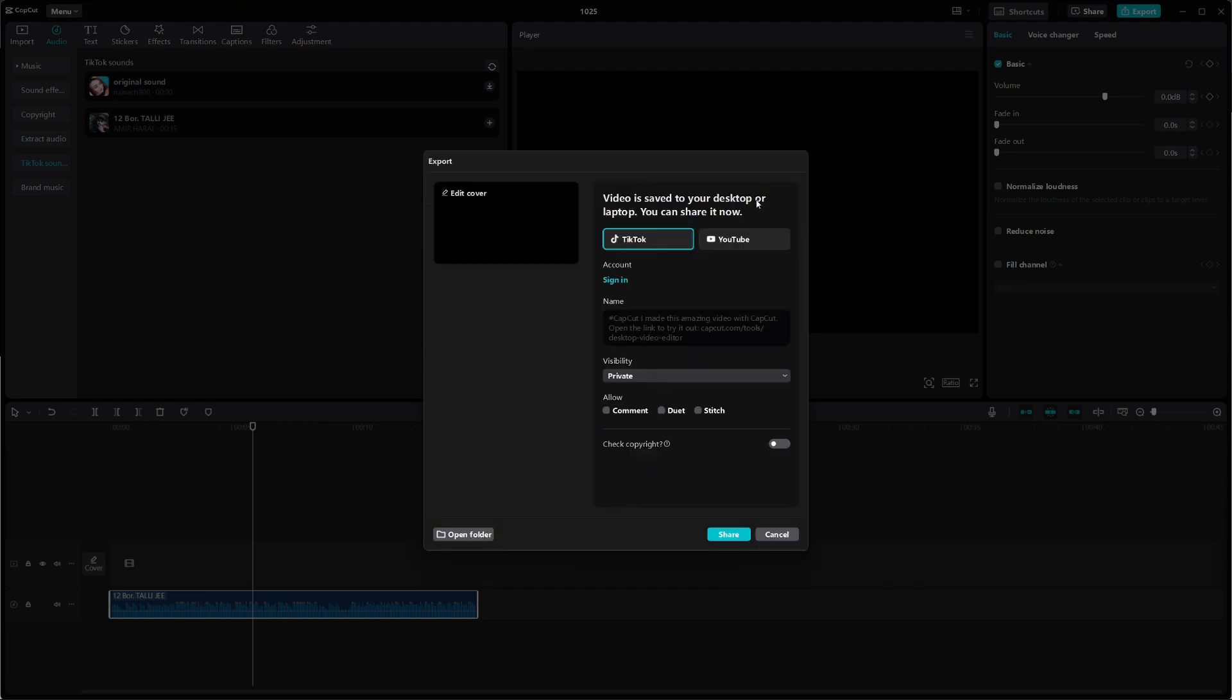And that's it! You've successfully added a TikTok sound to your CapCut video on PC. If this tutorial helped you, remember to like and subscribe for more helpful tips. Thanks for watching and I'll see you in the next video!